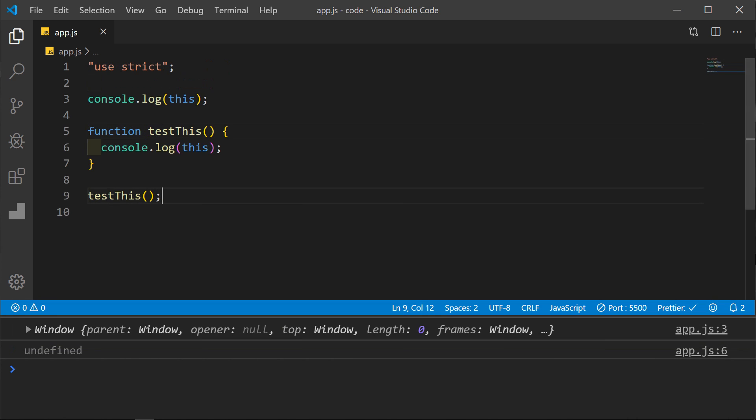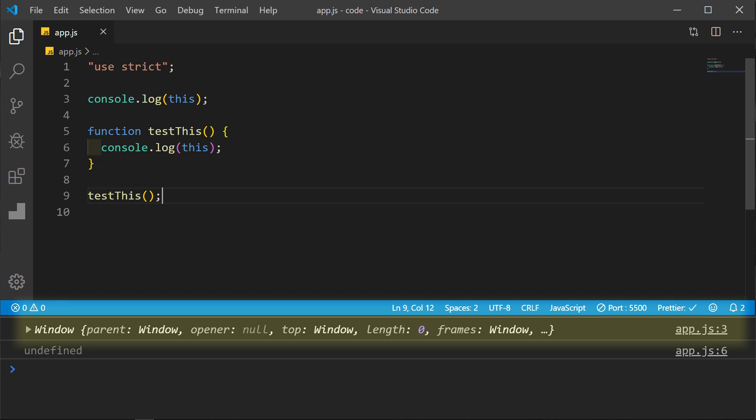If we add useStrict to our code, then we will prevent the binding of this within the function. But notice that outside of the function, this still refers to the global window object.